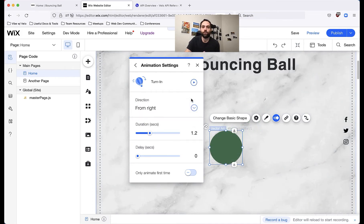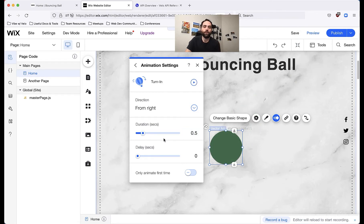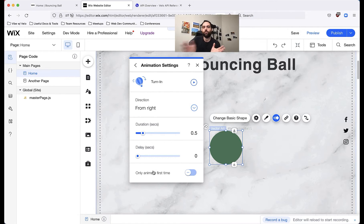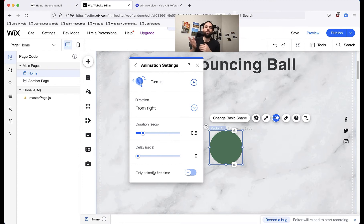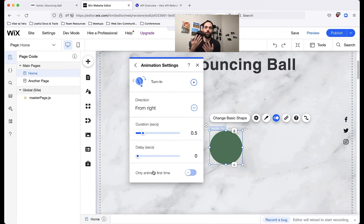We can change the direction that it comes from, it can come from the left or the right, we can change the duration. Like I said, I like short animations. So that to me looks right. We also have an option to only animate it the first time, which basically means that if a user were to navigate from this page to another page on our website and back again, they wouldn't see the animation again. That might be useful depending on the effect you're going for. But if they reloaded the page, they'd see the animation again.